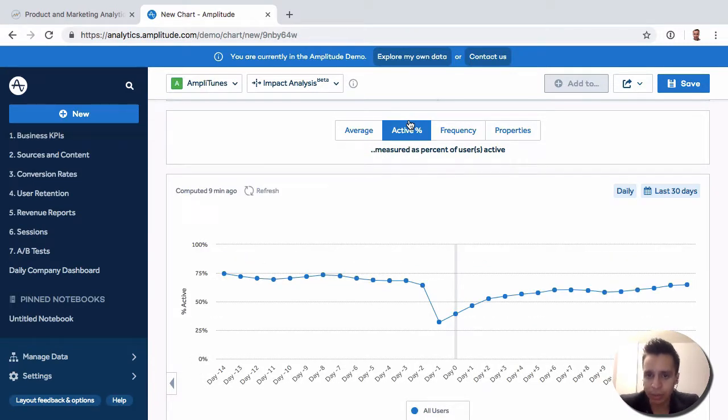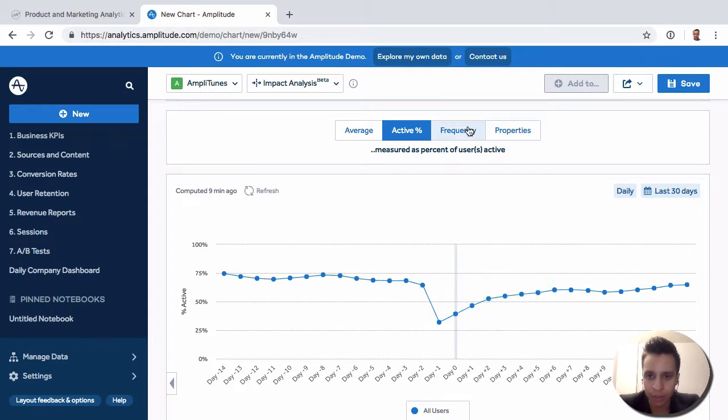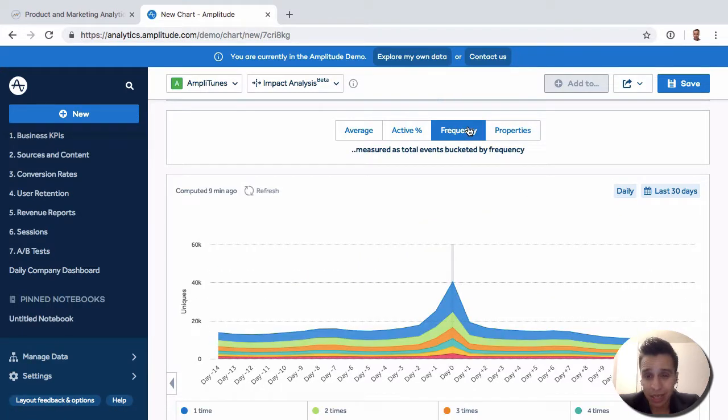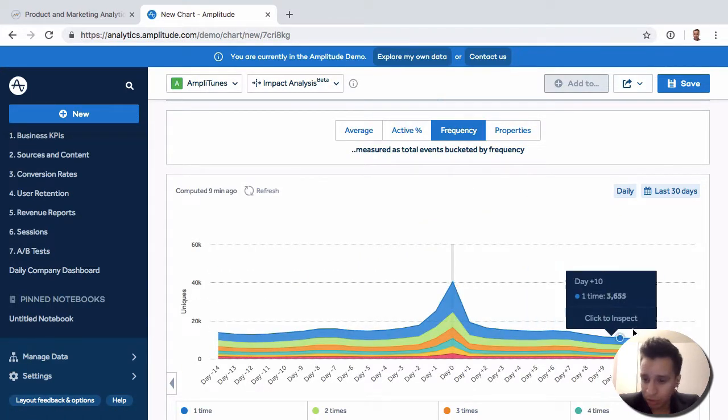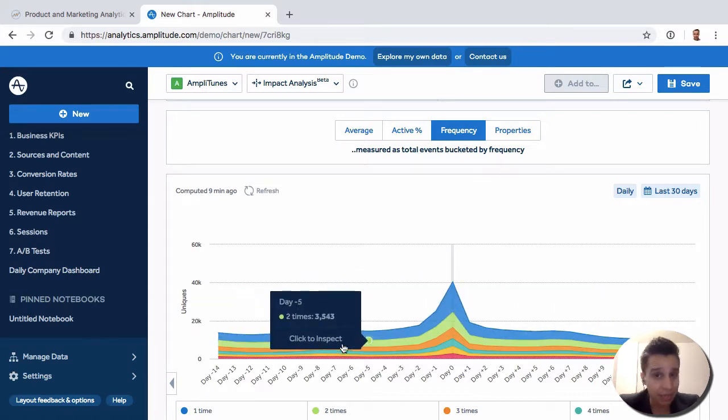There's frequency—how many total events were being fired before. We can see maybe slightly more before the view_ad happens on day zero.